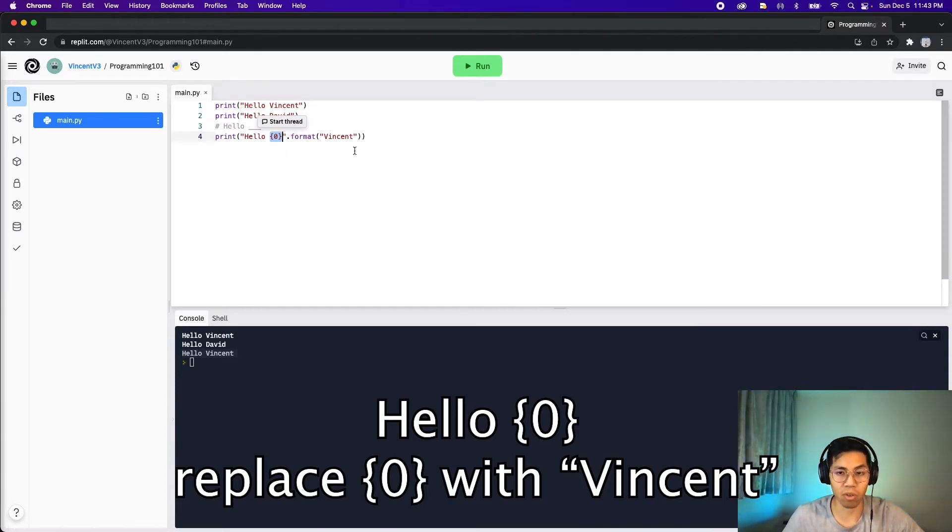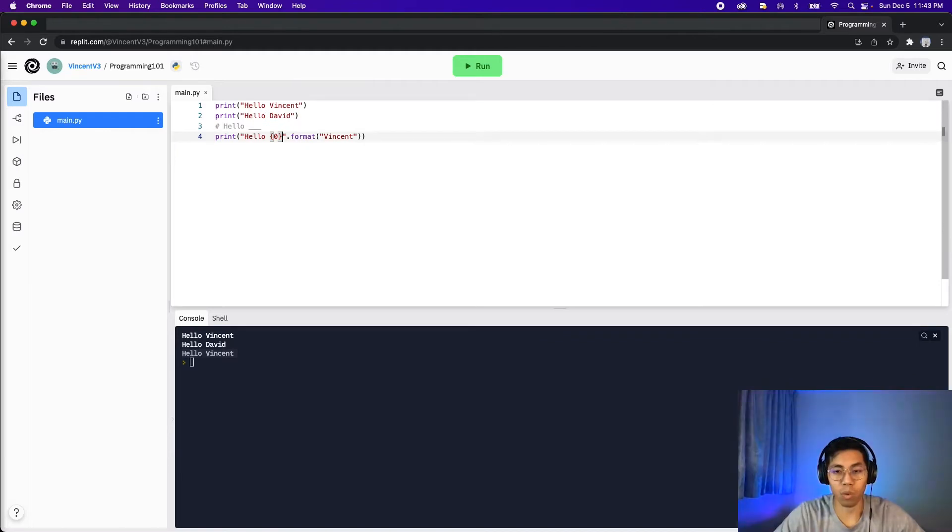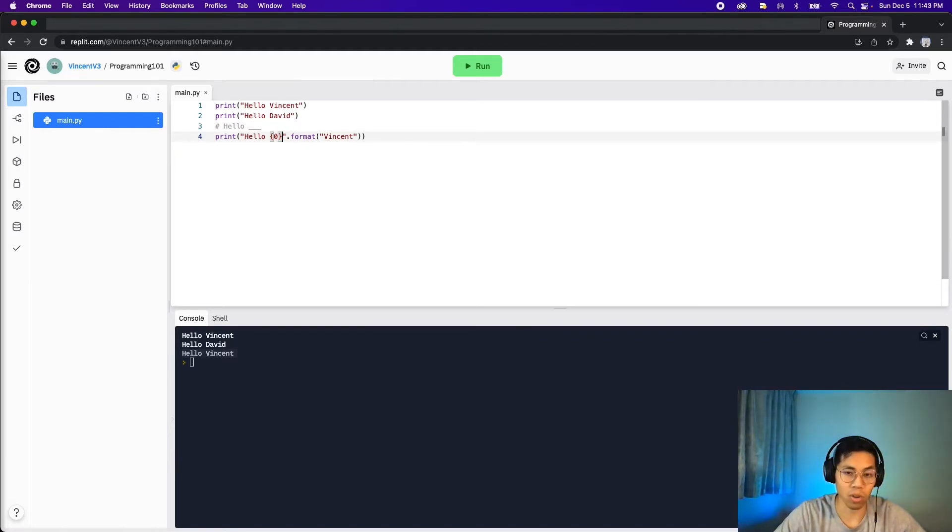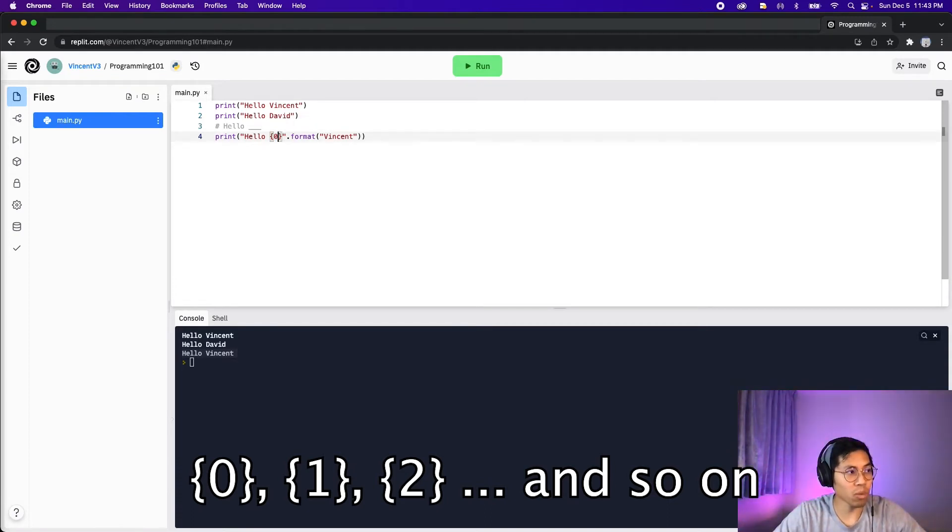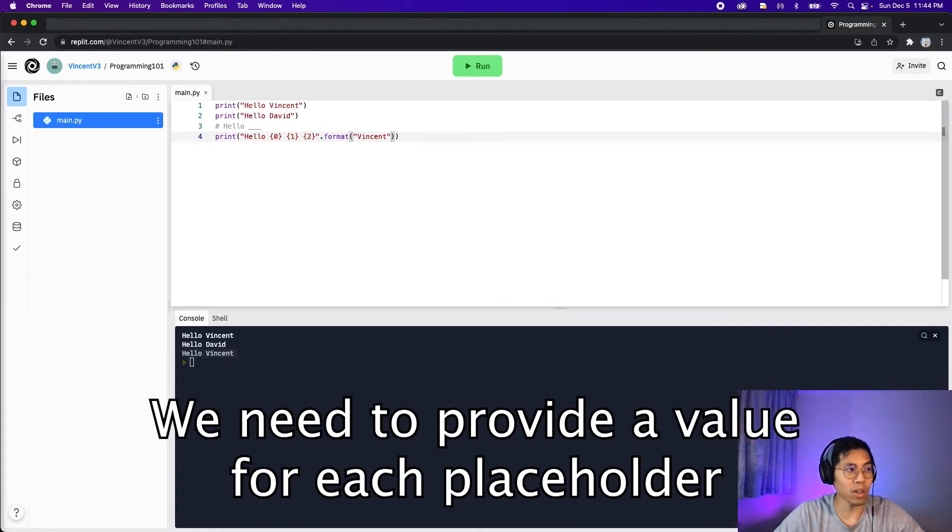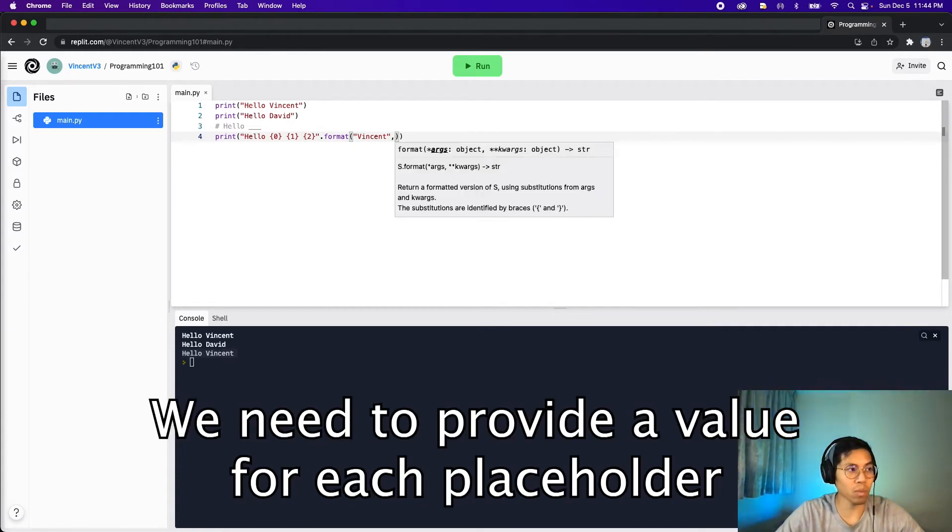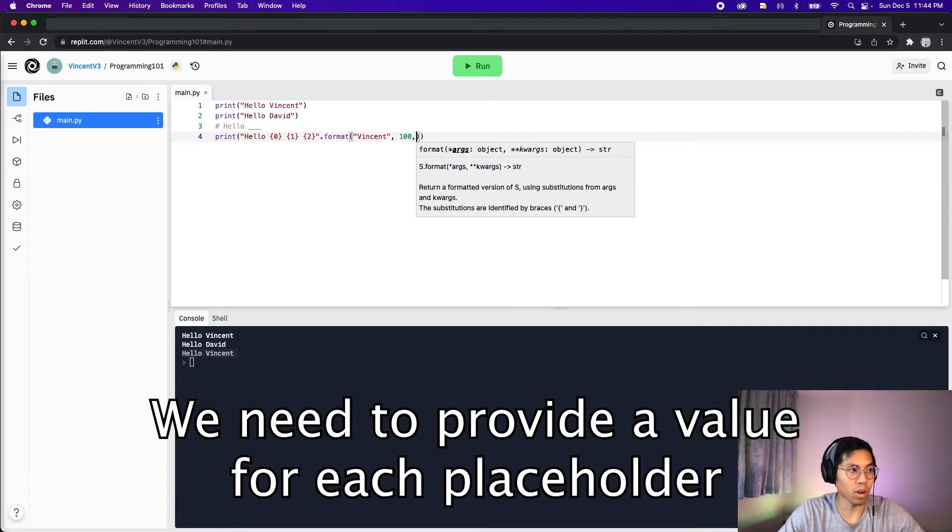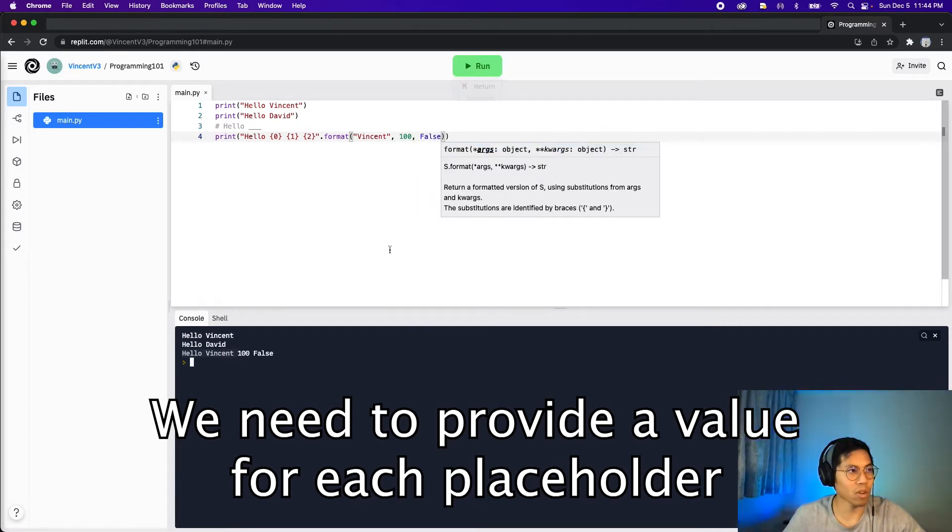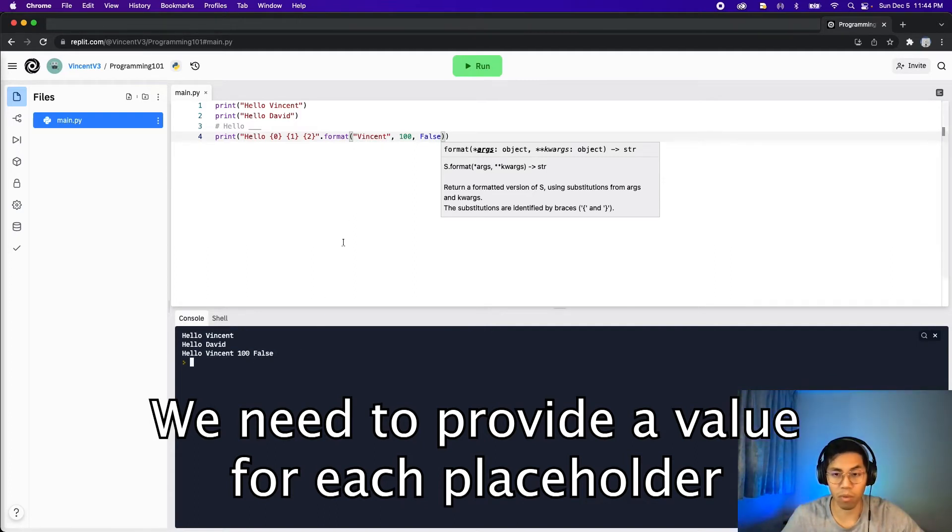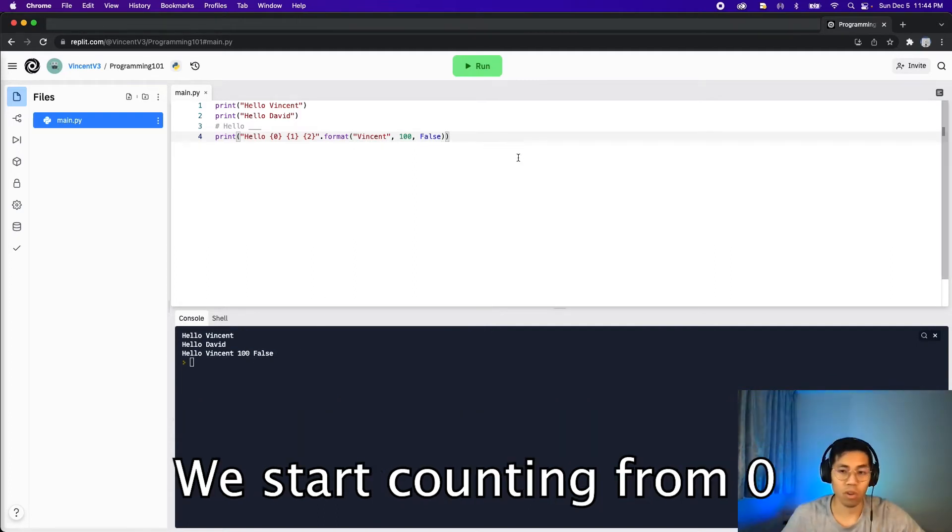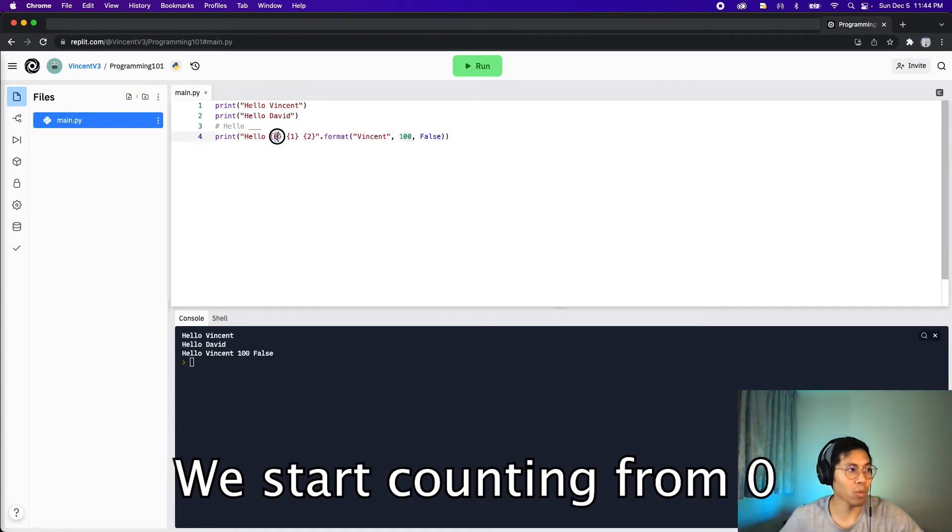So if we want more placeholders, all we have to do is add more squiggle brackets. So one important thing to note is when you add another placeholder, you have to increment the value inside it. So we started with 0 here. So the next one will be 1. And the next one will be 2. And then what we need to do is we need to provide the values here. So now we can put 100 or false. And then if we run this code, we're going to get hello Vincent 100 false, which are basically the values we provided. So just a fun fact, in programming, we like to count from 0 instead of 1. Hence why we start with a 0 here and then a 1 and then a 2.